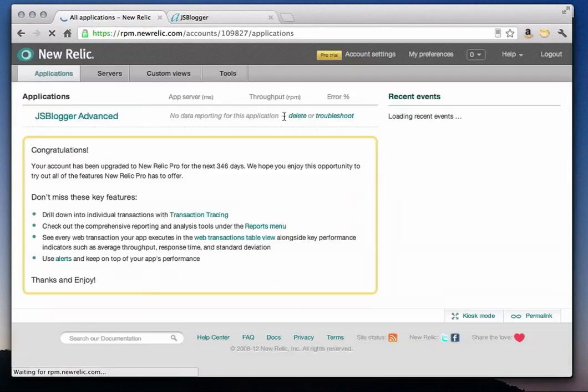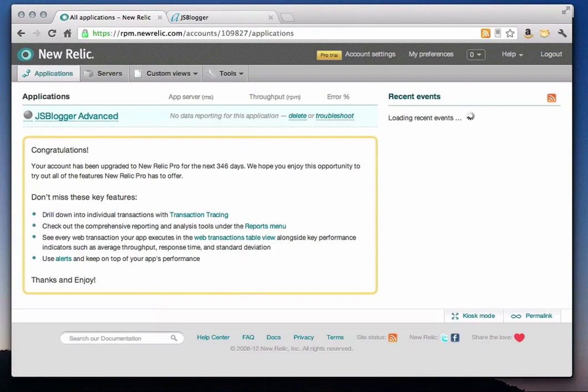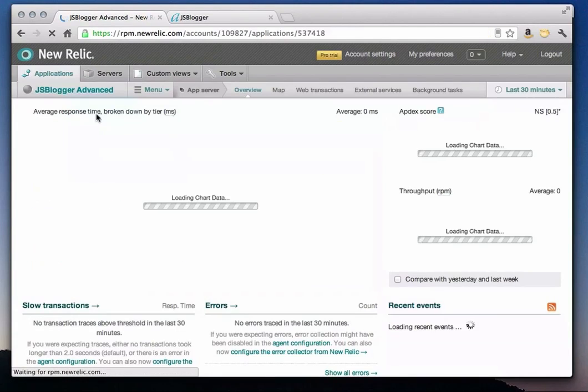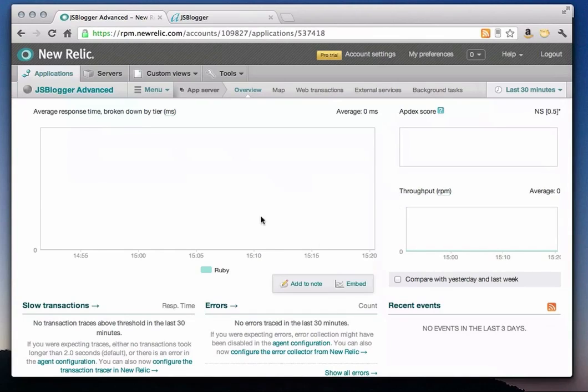Now I'll go back to the New Relic application and make sure that the JS Blogger application is available. And there it is, listed in my application list. I'll click on the app and navigate to the application overview screen. As you can see, the charts are empty right now. That's because I'm using a test application that doesn't have any users or data yet.